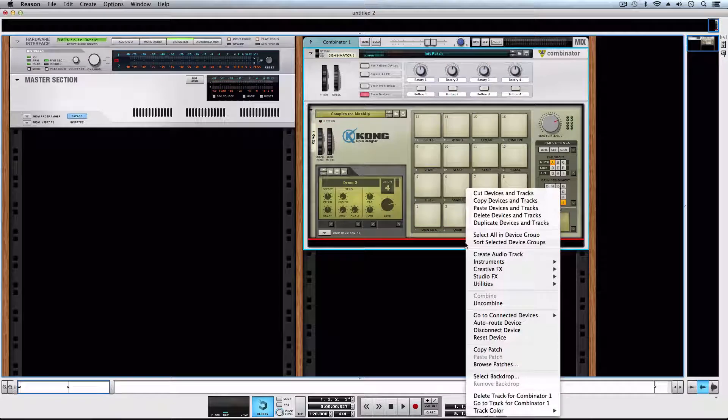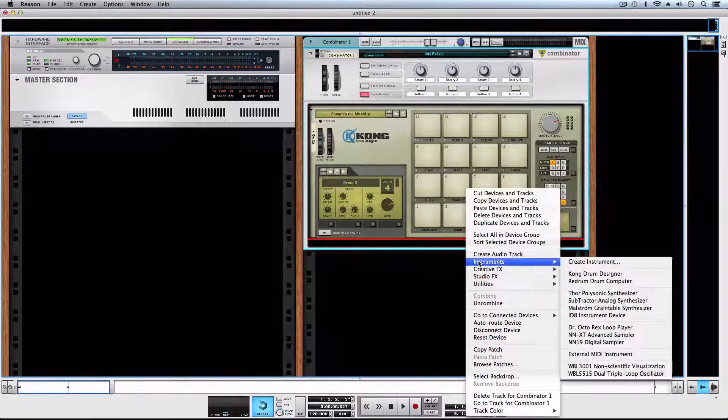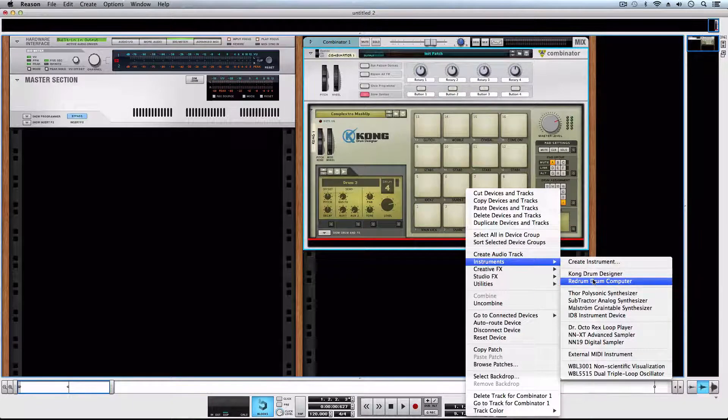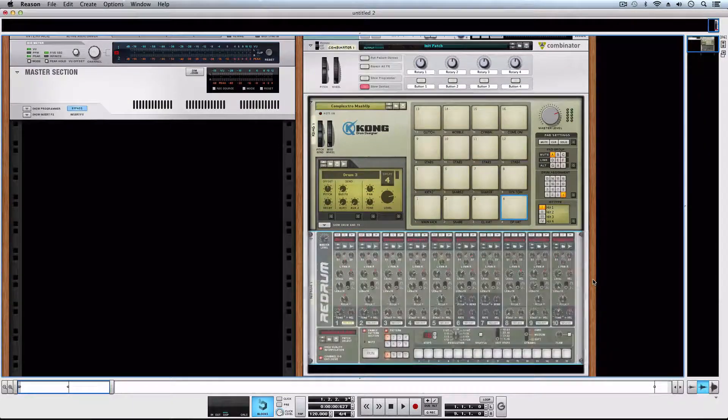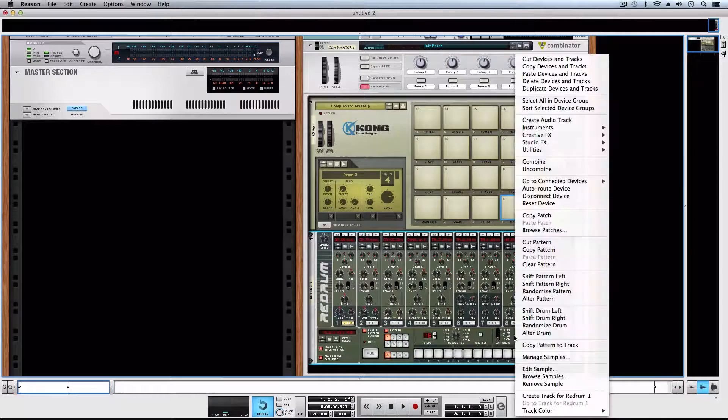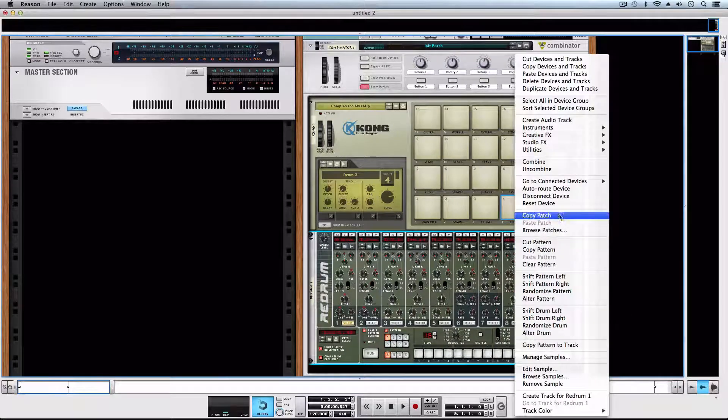Now we'll create a Redrum while holding shift so that it won't be connected automatically. Then we'll right-click to reset the device.